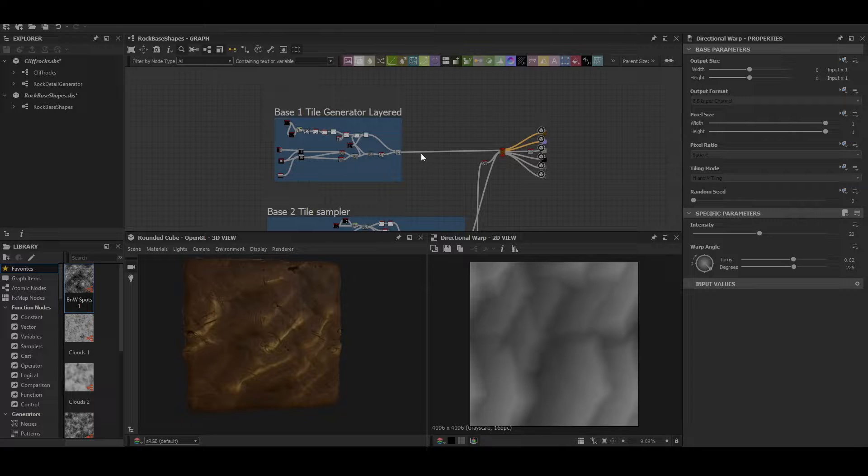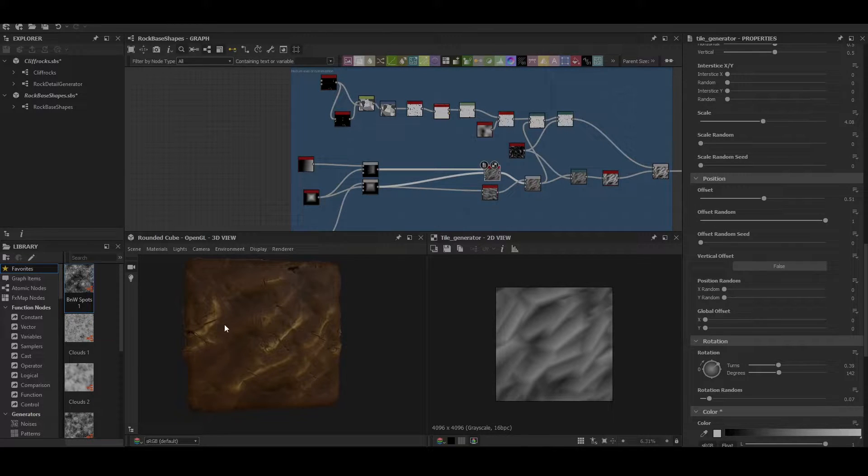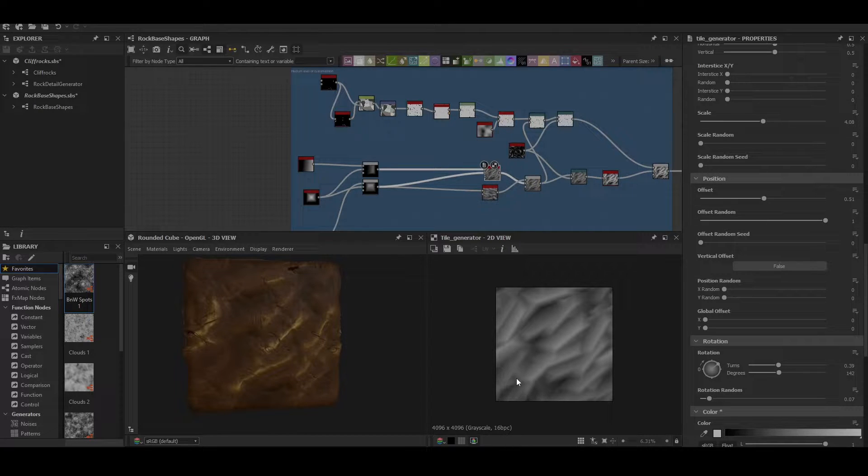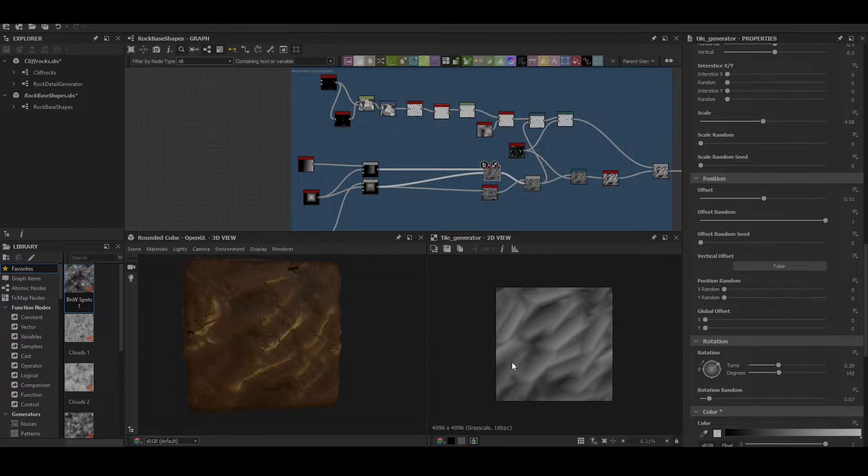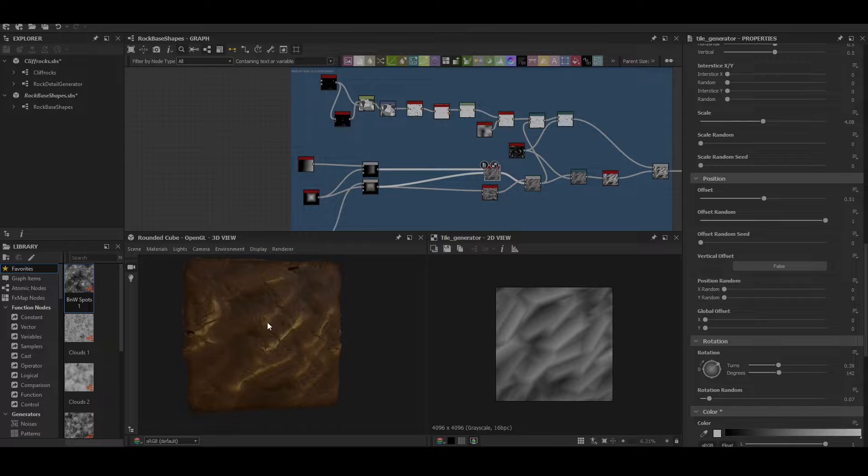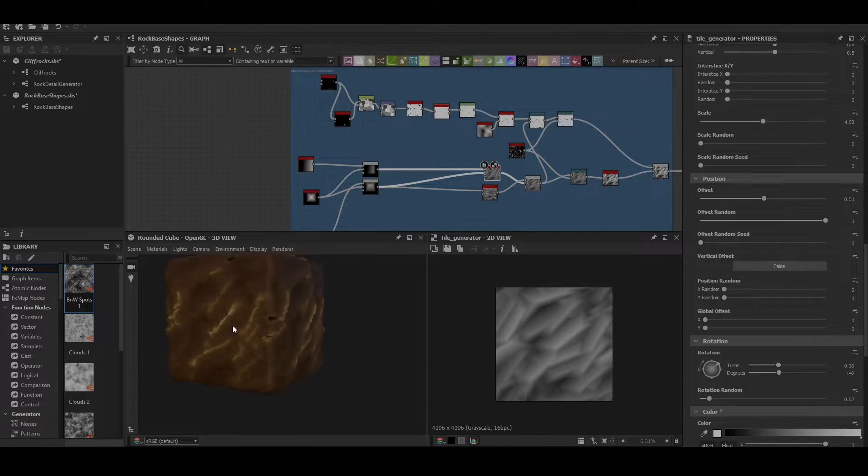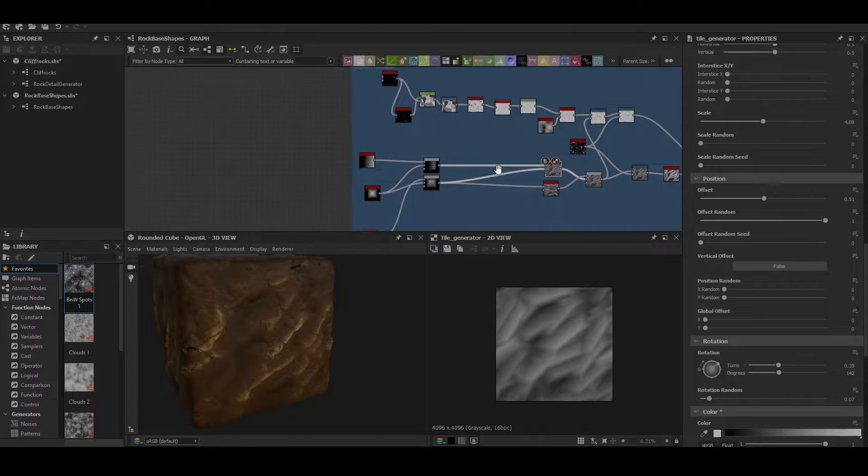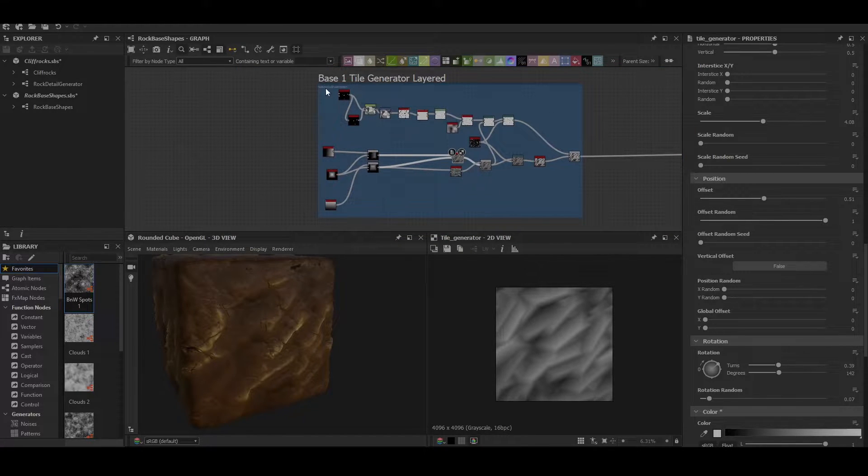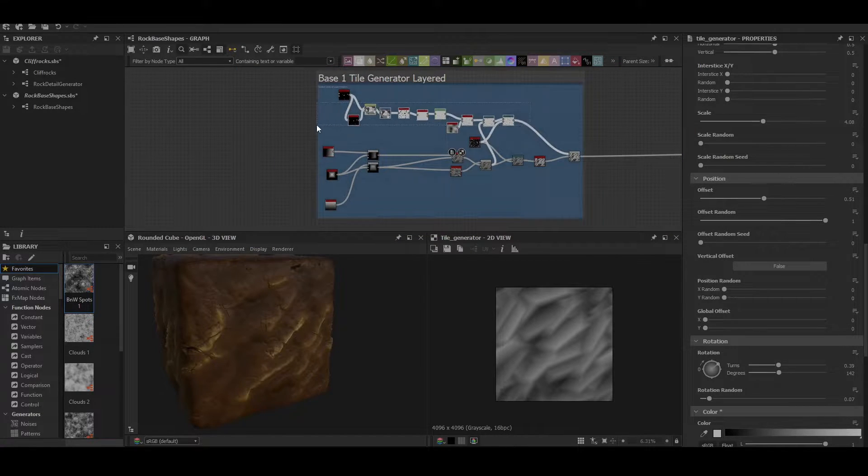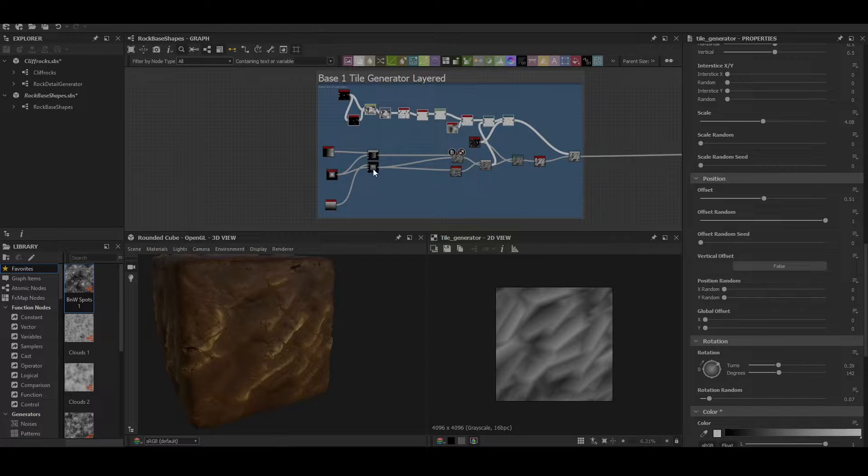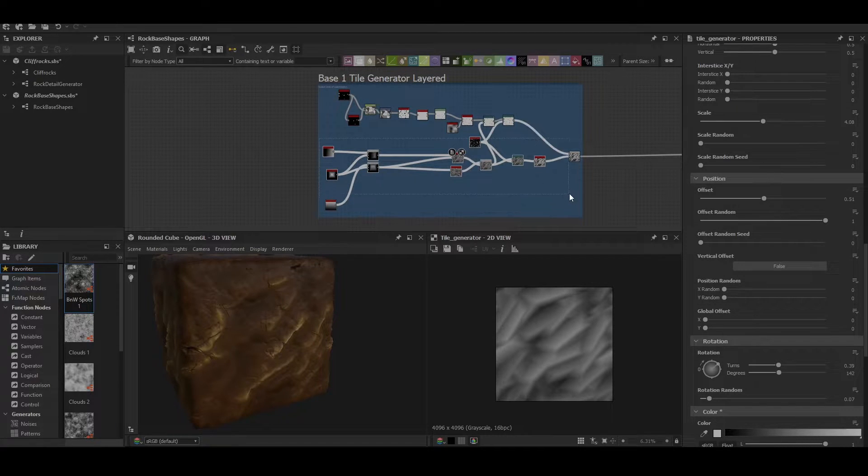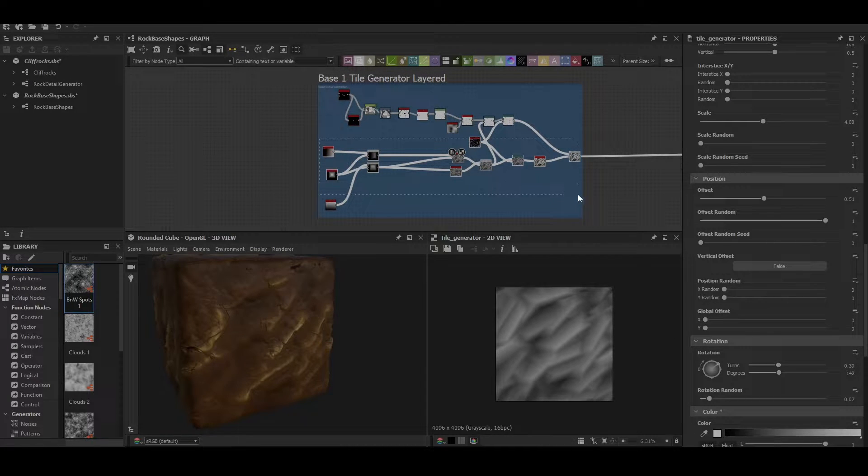So without further ado let's look at rock one. Rock one is a pretty simple shape. It's just a rock that is layered and flowing sort of diagonally upwards because it's a nice sort of cliff face look. It's very simple.